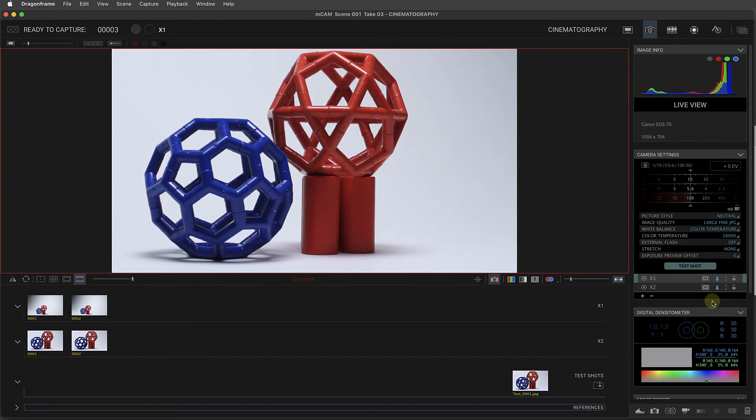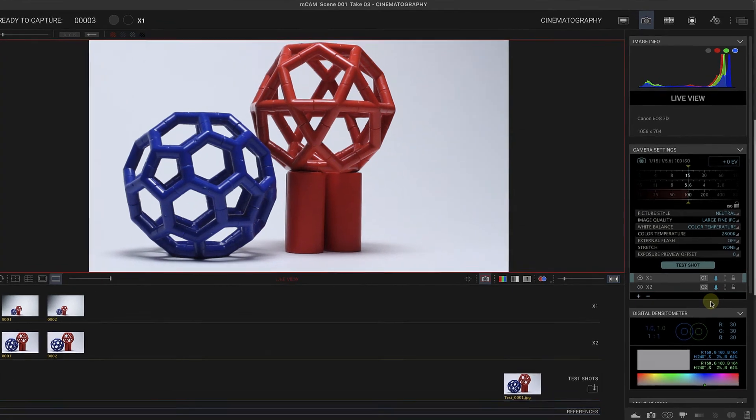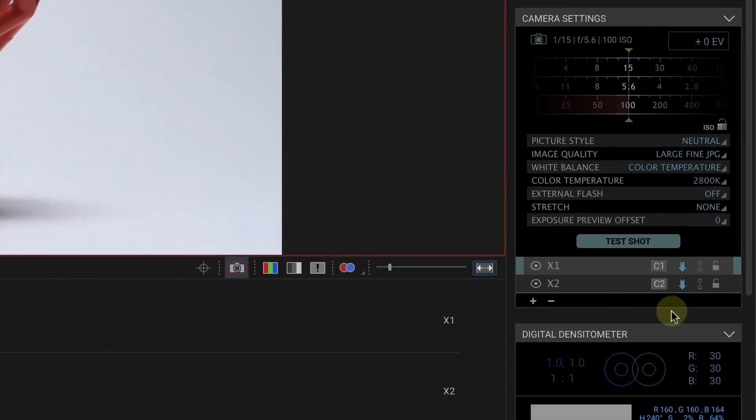The setup for a witness camera is exactly what we've already done, except we don't need to capture a high res image. However, Dragon Frame needs an exposure so that you can use it to set the camera's settings.